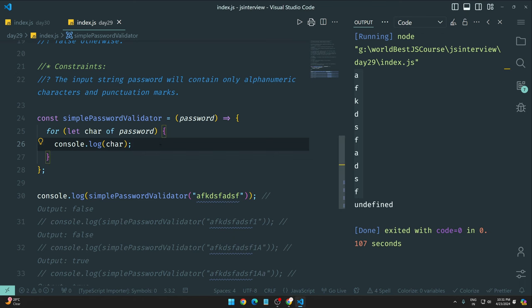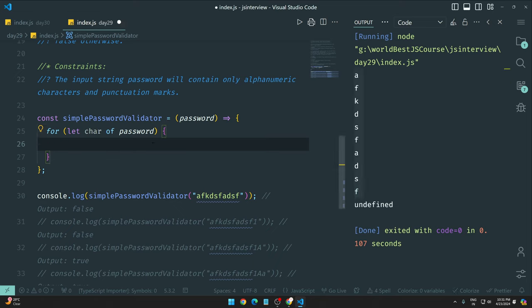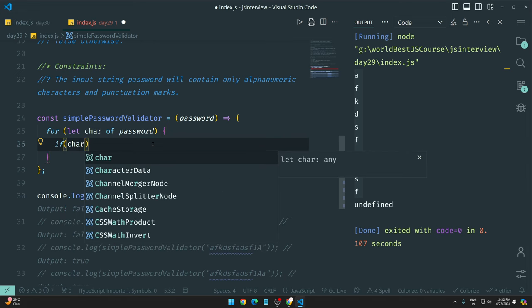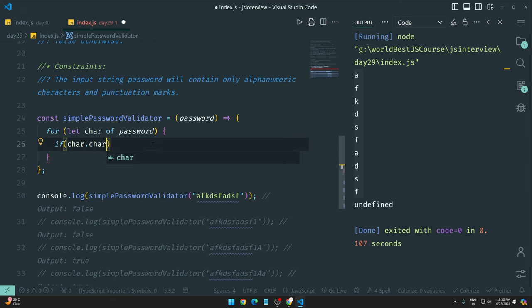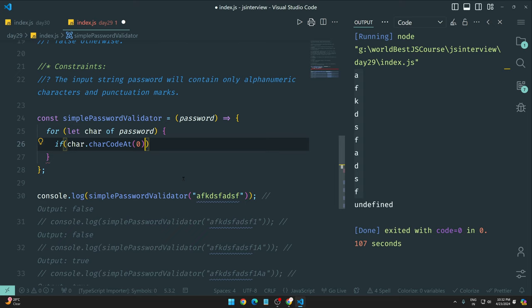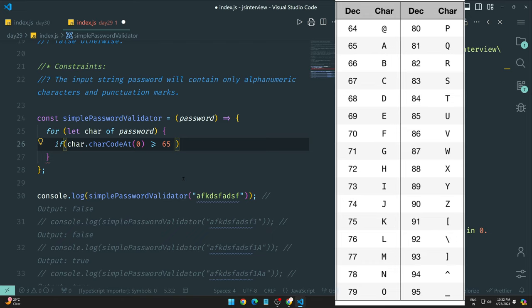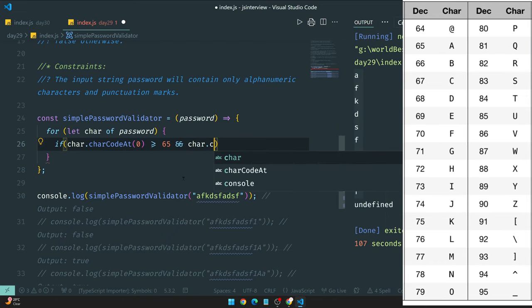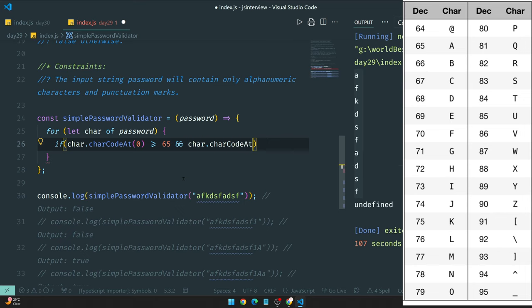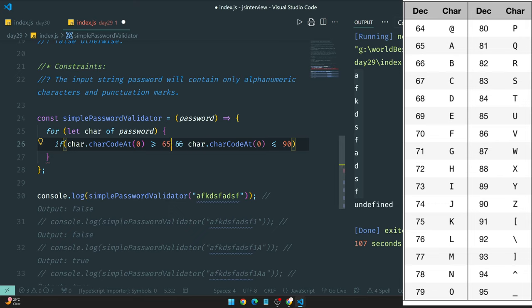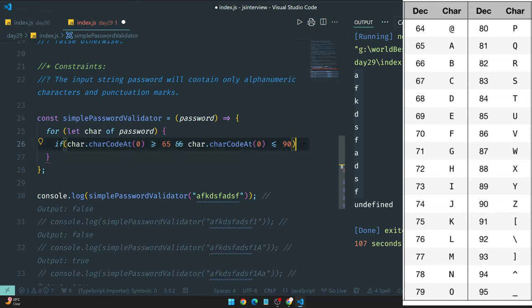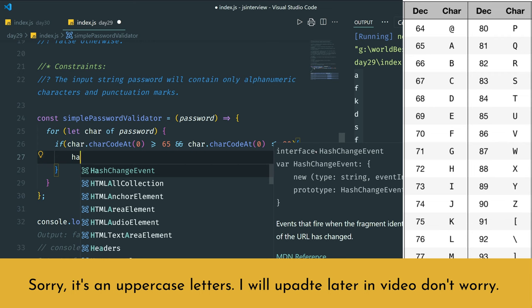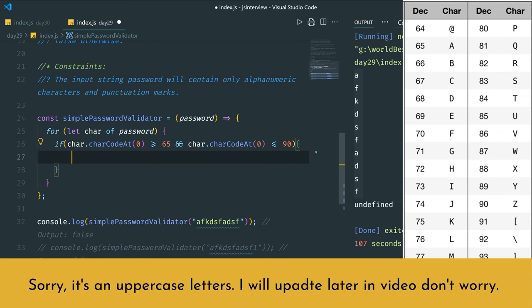Every time we were splitting using the split method, but without splitting we can directly do this because string is also a type of object and we can use the for-of loop. Simple, right? It's called iterable. I already explained this in my JavaScript course. So when I have these individual values, I can apply conditions here using character.charCodeAt method.